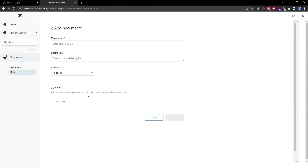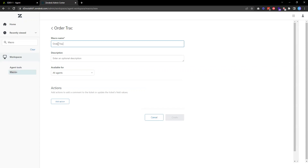The first thing we need to do is enter a name. The way macros are organized is that we can give them a category. For example, I'm going to create a macro related to order tracking, so the category is called Order Tracking. I'll separate the category from the macro name using a double colon sign.